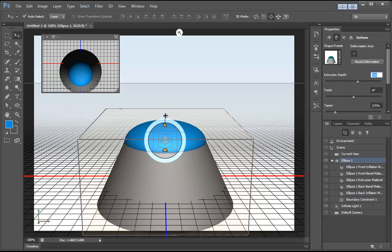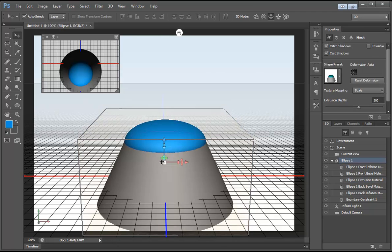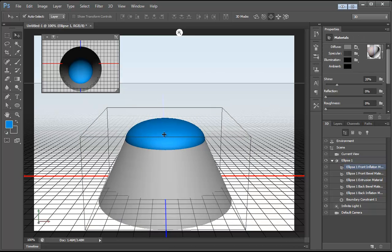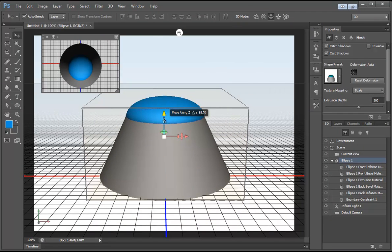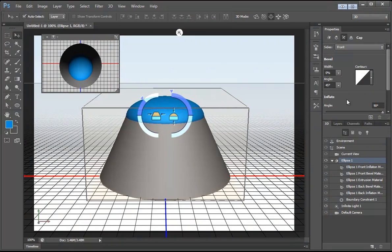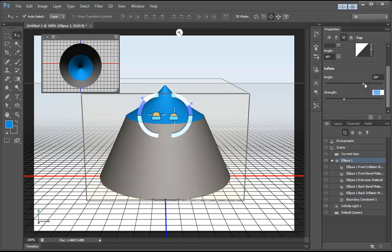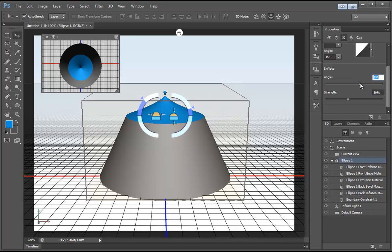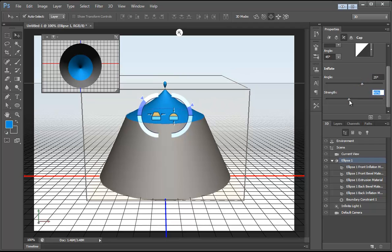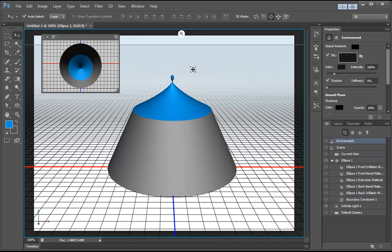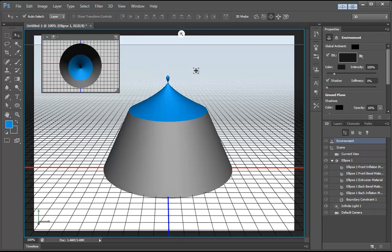Now let's take our Move tool and move this up. Let me make sure we can move this up on the y-axis. There we go. Then we're going to select the Cap option and get the top portion working here. I'm going to scroll down, take the angle down a little bit and increase the strength, right around there. Now let's go back to Environment and rotate this just a little bit more. Okay, now that basically has us set.